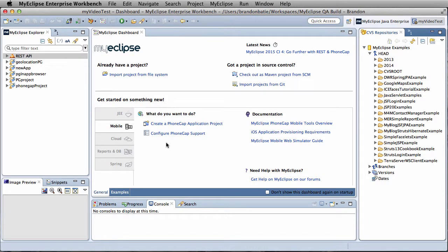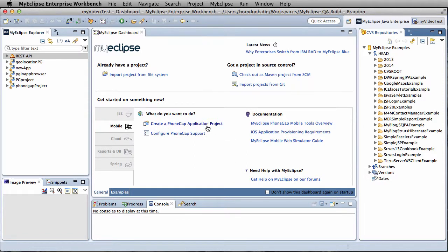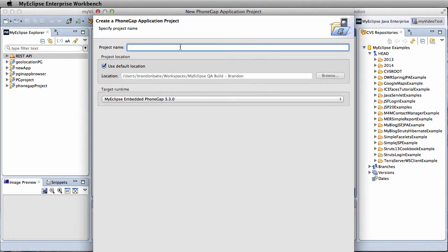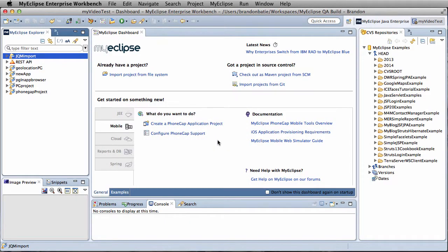In this video we're going to import a jQuery mobile project into MyEclipse 2015. The first thing we're going to do is create a new PhoneGap application project. We're just going to call this jqm import, and click finish, because we don't need any of the other settings.